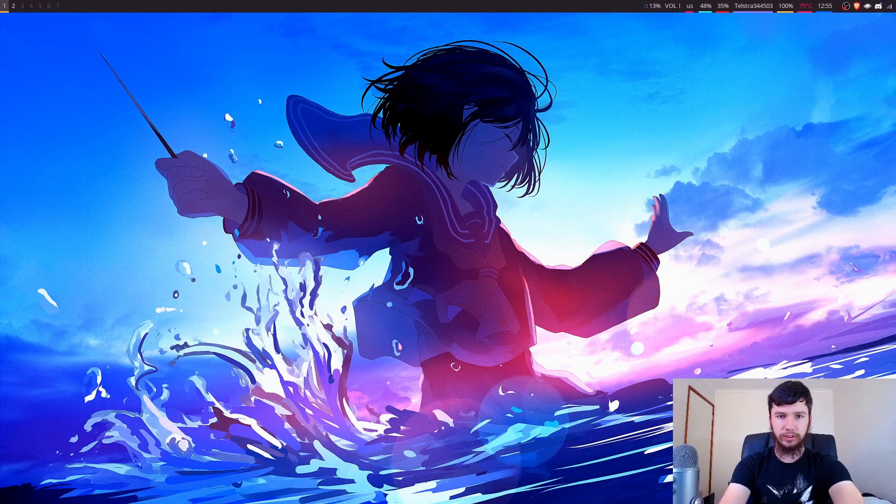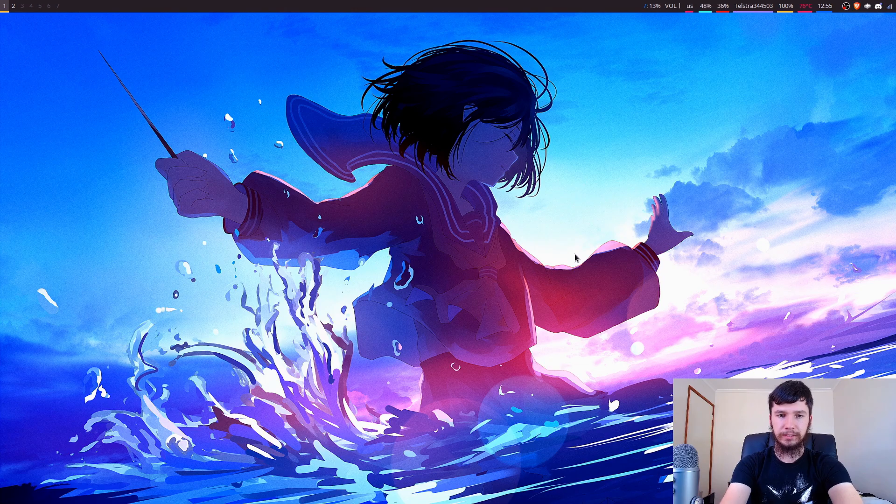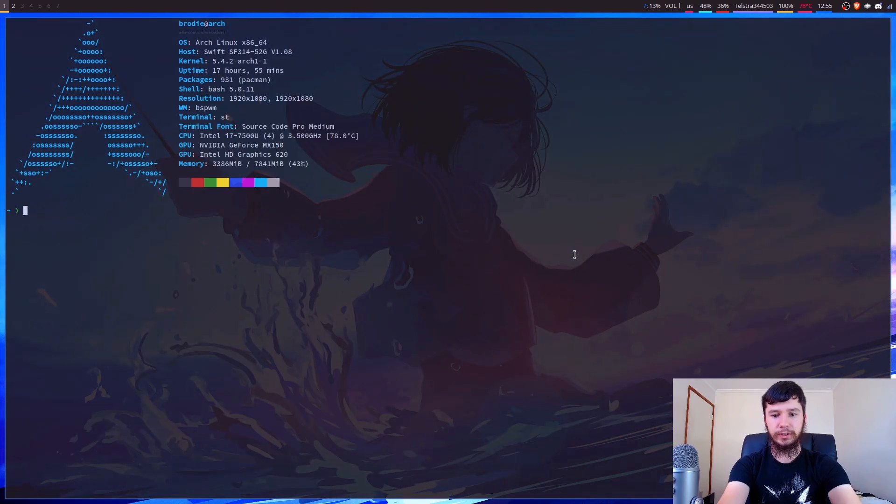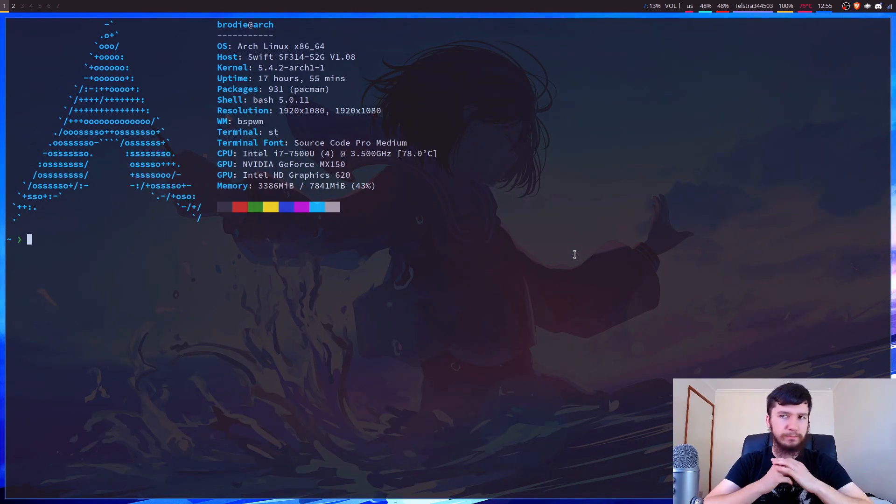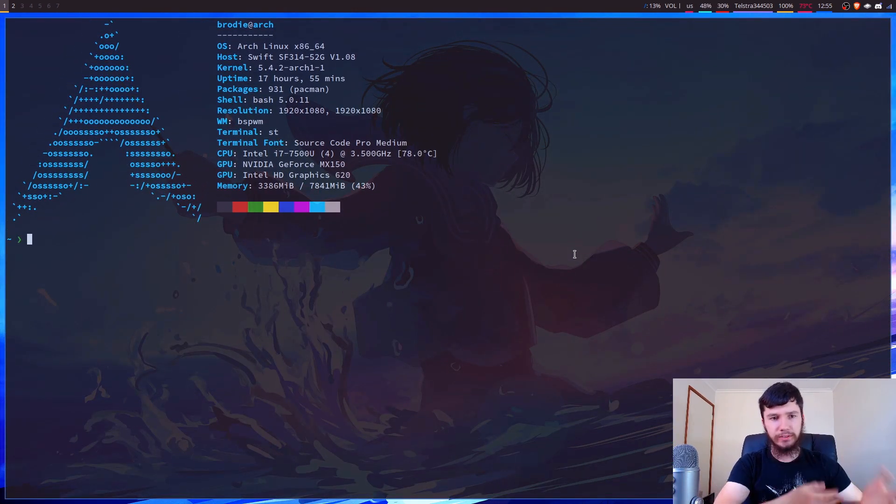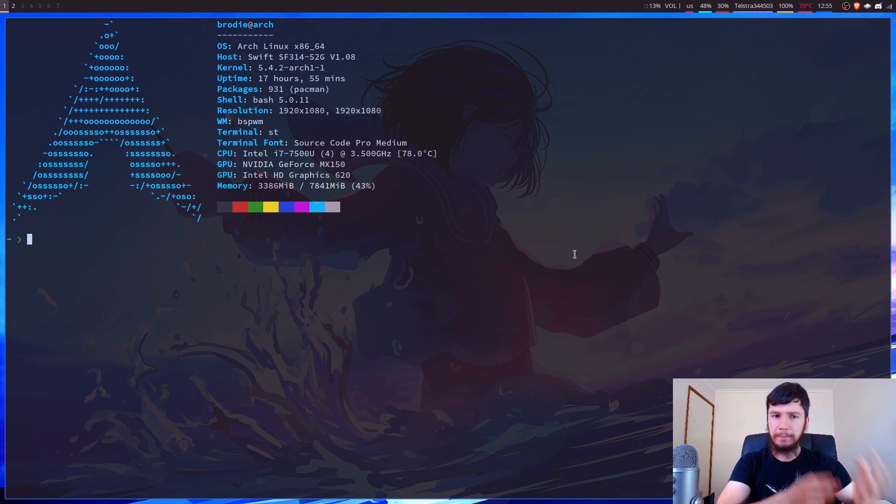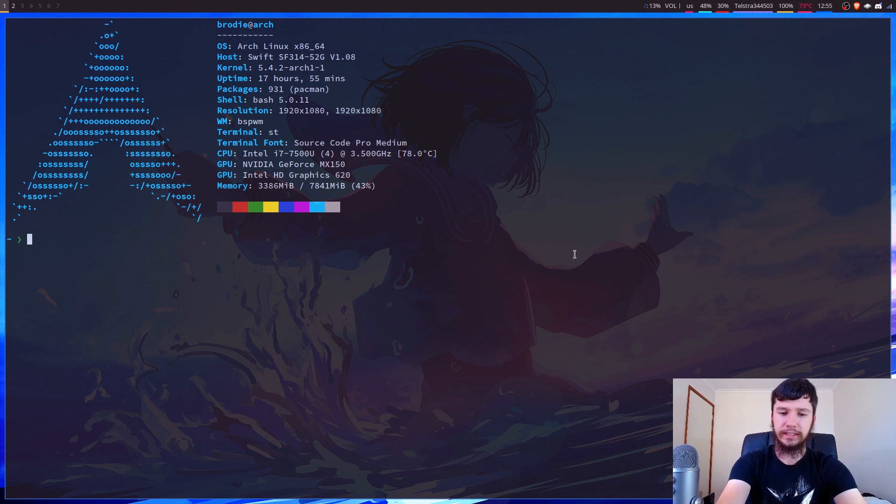Good afternoon everyone, and welcome back to the channel. So the first thing we're going to do is actually get LX Appearance installed. So this is very simple. It's just available in the main repos on Arch. You can probably install it on other distros from their main repos as well. On Arch, you just do it like this though.